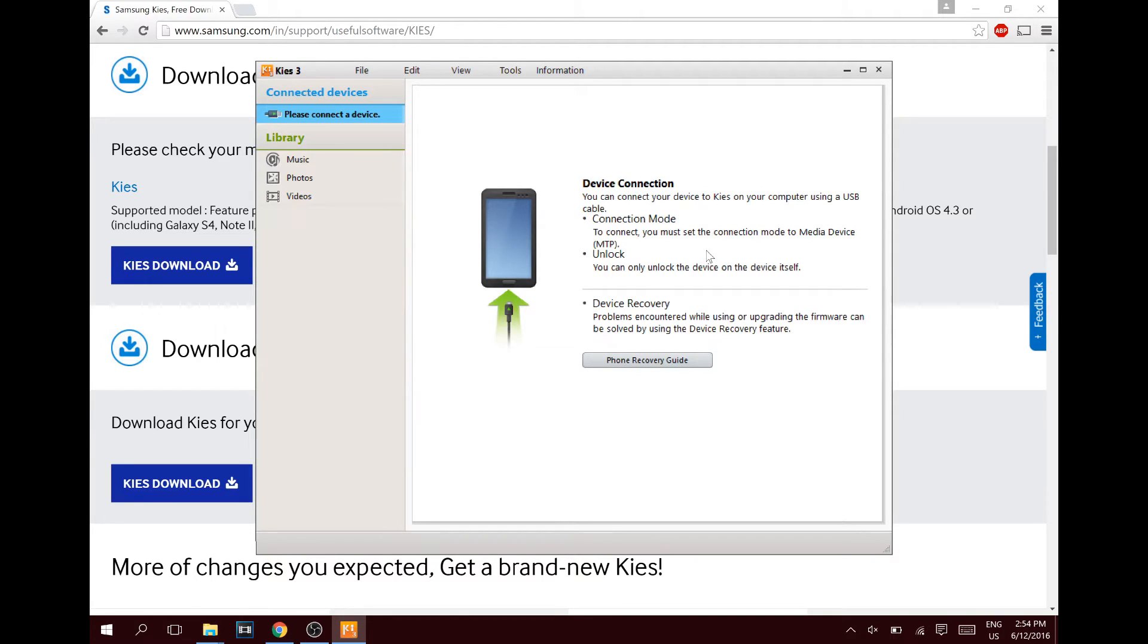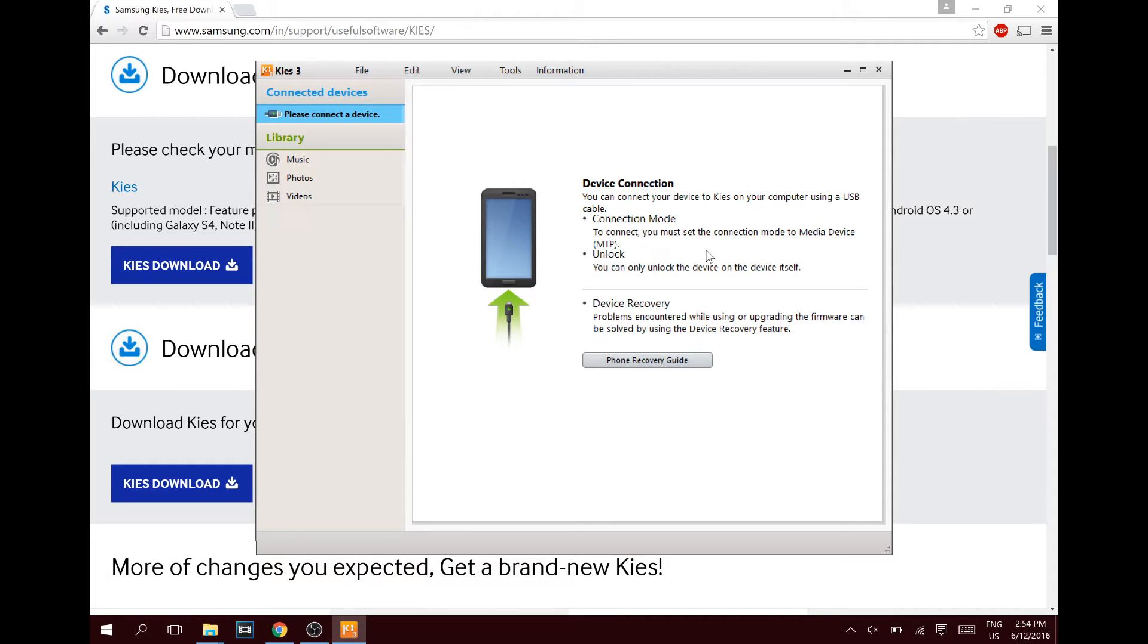Plug it in one side into your computer. Before you plug in the other side, you guys have to put your phone into download mode. How you do that is just press the power button, the home button, and the volume down button together simultaneously, and then your phone should be in download mode.